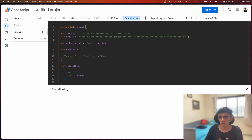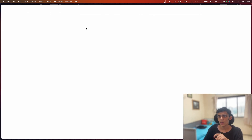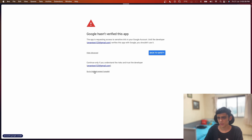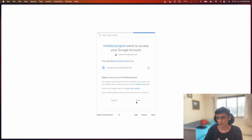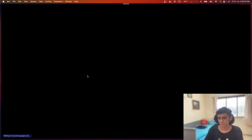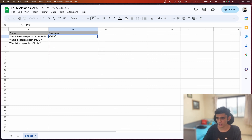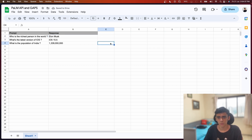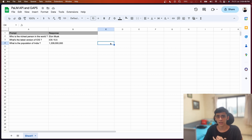Our code is ready - let's click Run. I'll go to 'Review permissions', select my email address, go to Advanced, select the project, and it will ask about connecting to an external service - just click Allow. Going back to my Google Sheet, I'll type 'bard', open the brackets, specify a cell as the prompt, and hit Enter. I get a response back - 'Elon Musk' as the richest man in the world. I'll drag the formula down and in a few seconds get more answers - iOS 15.5 and India's population as 1.3 billion.